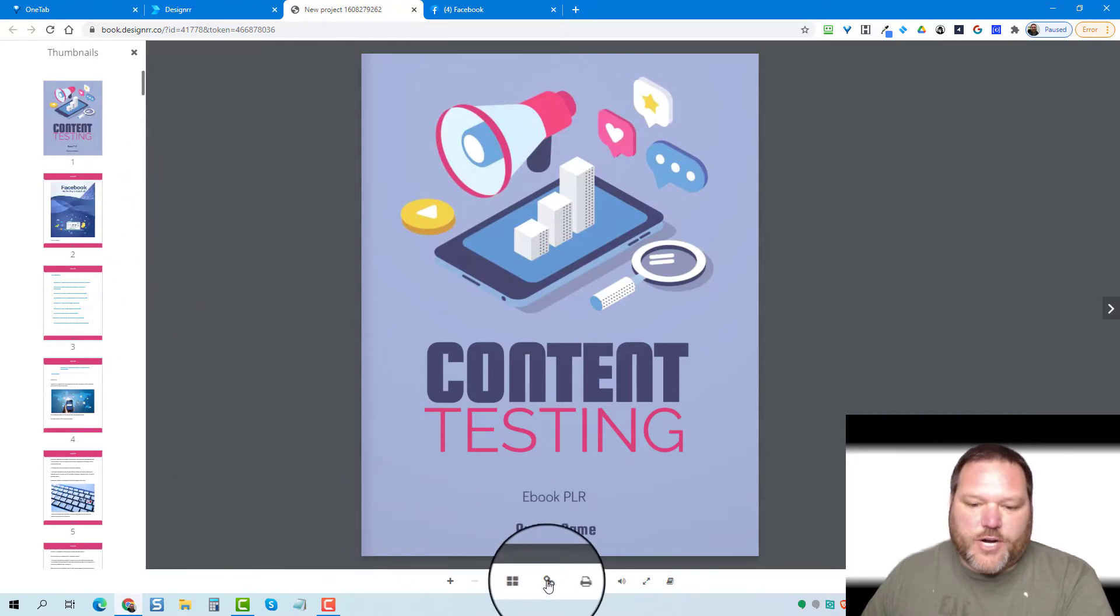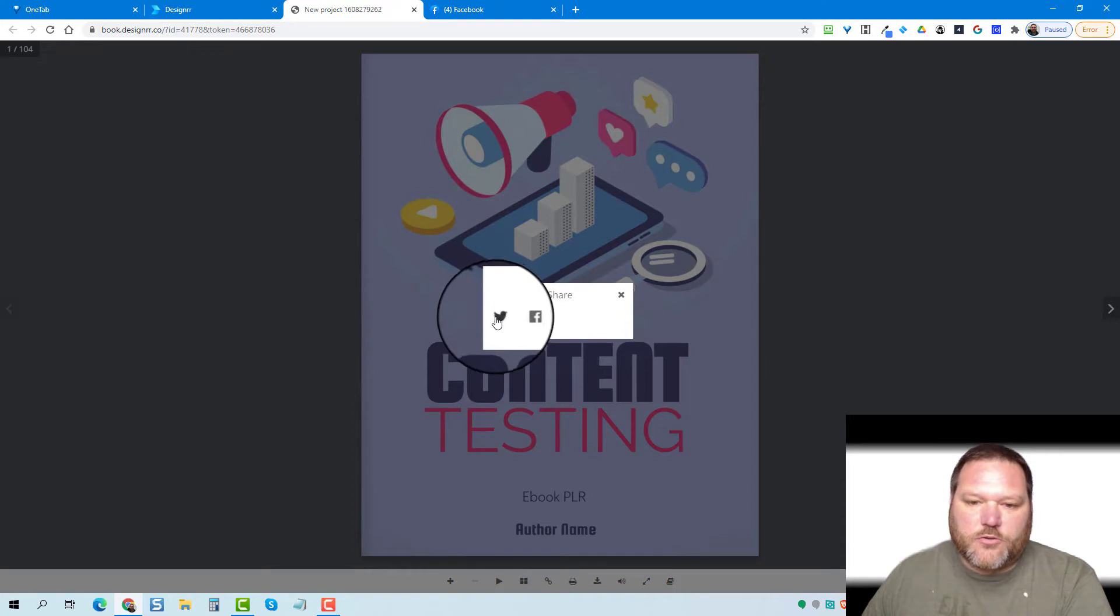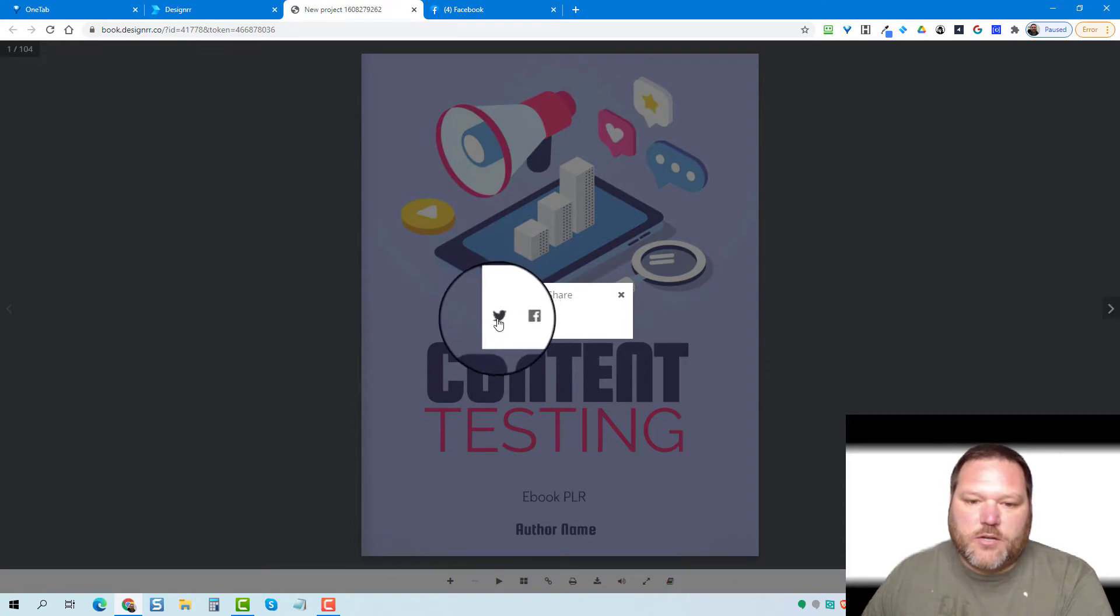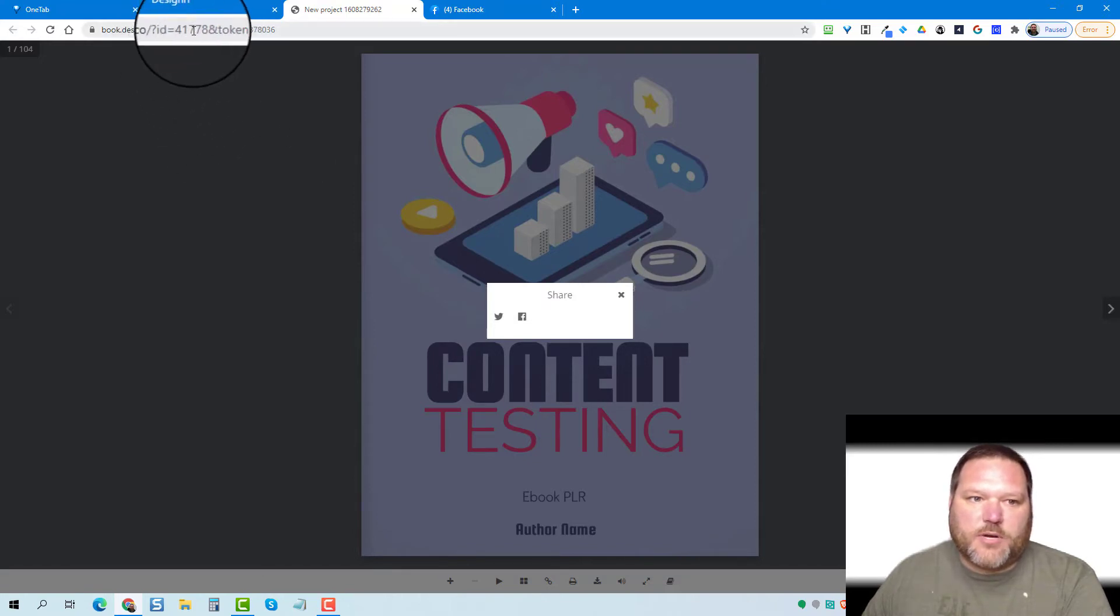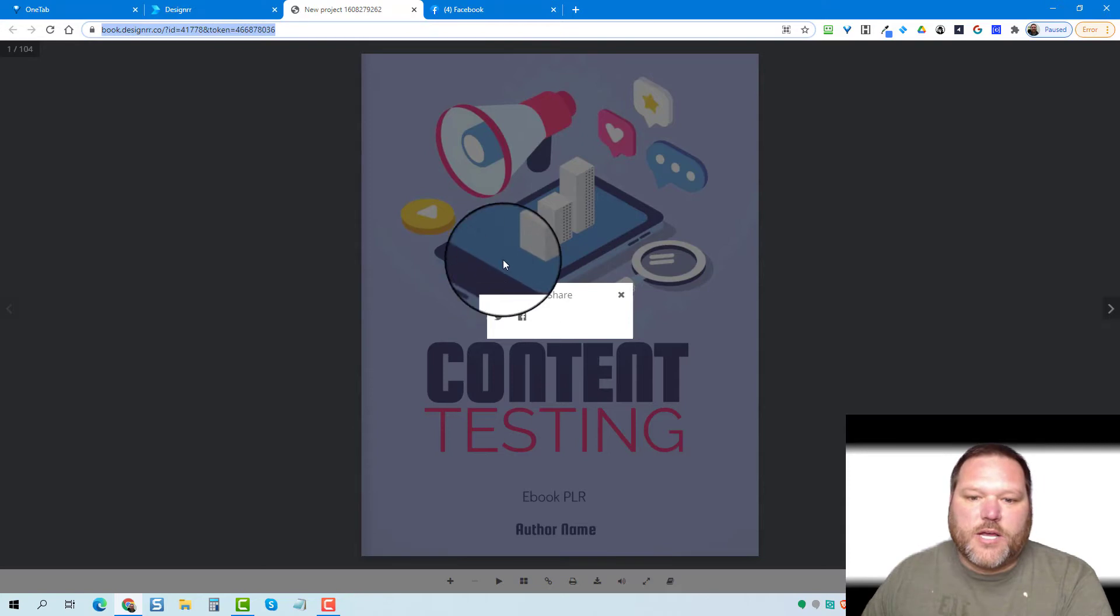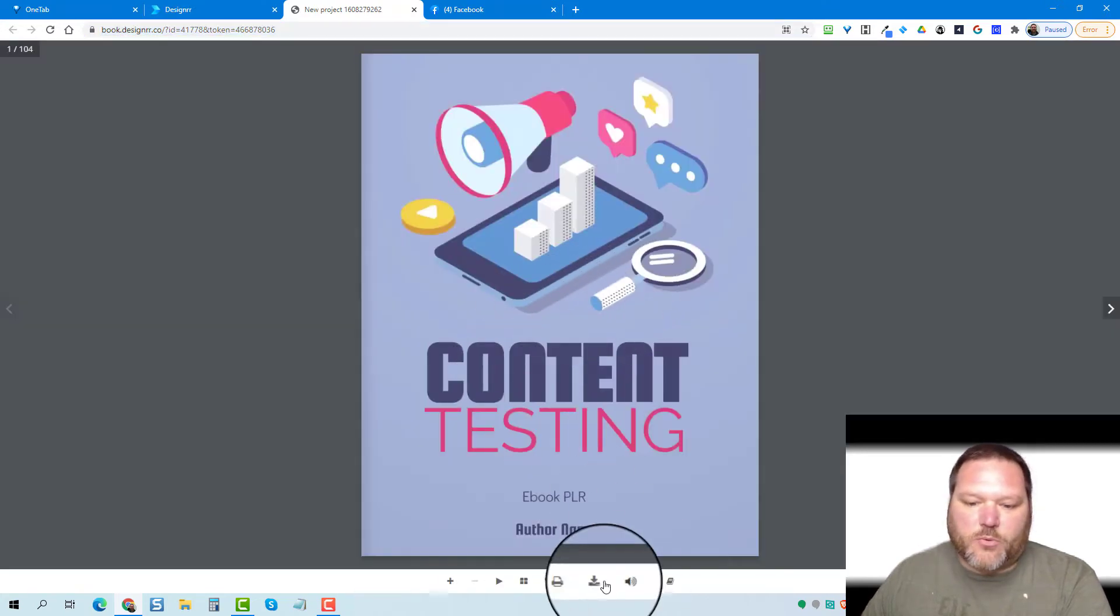If you want to share a link to it, you can share it to social media by clicking on one of these. Or if you come up to the top here, you can actually just copy this link here and you can share that on to social media or wherever you want.